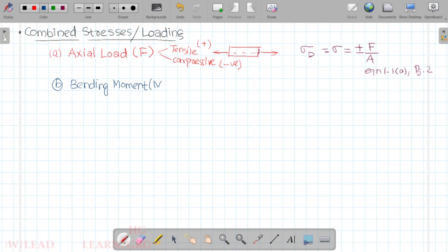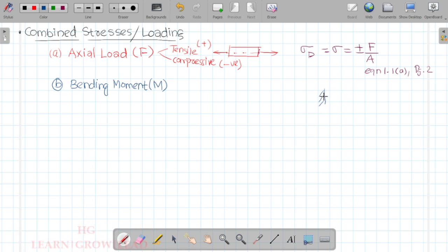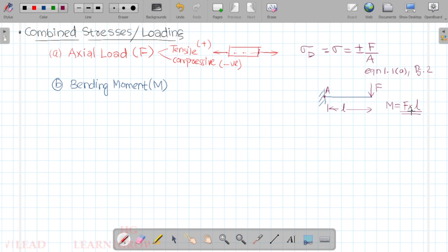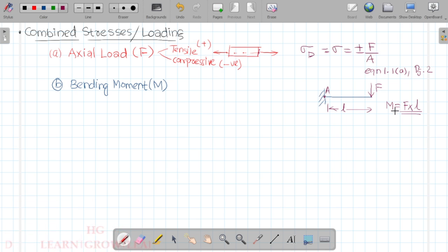The next type is bending stress. The bending moment M is normally expressed as force into perpendicular distance. For example, consider a cantilever beam — one end is fixed and the other end is free. The bending moment at the fixed end is force F multiplied by the perpendicular distance L. This is a general concept for bending moment.